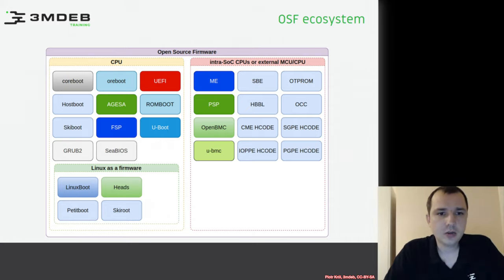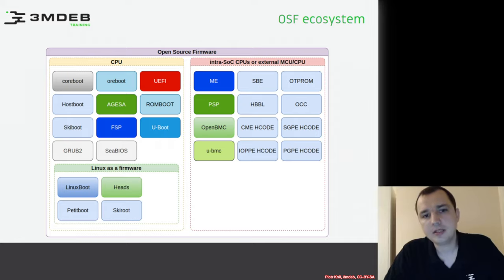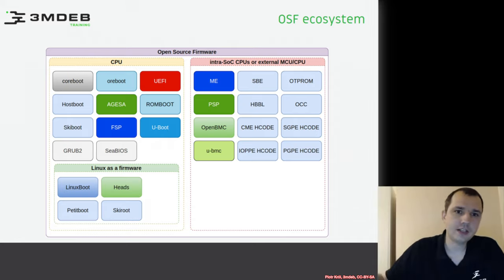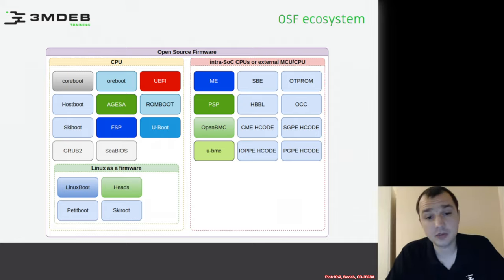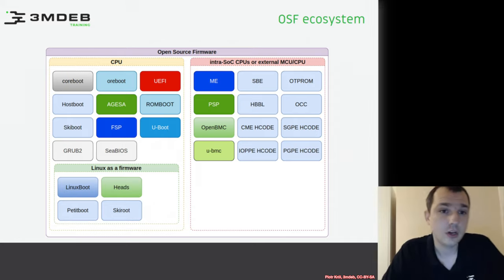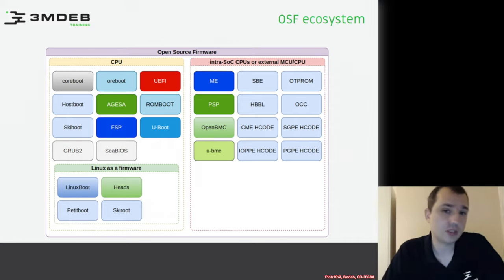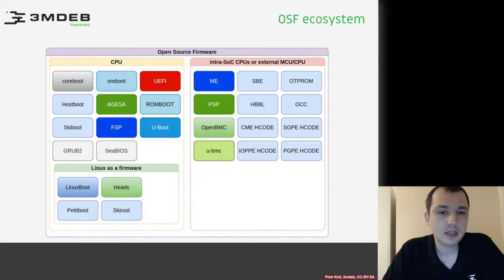Then we have components like GRUB and cBIOS, which are the final stage of the boot process and can be used as a final stage of coreboot. GRUB, for example, can also be used with UEFI. This illustrates the complexity of this environment.